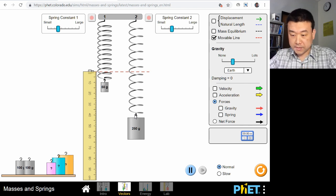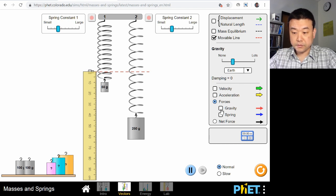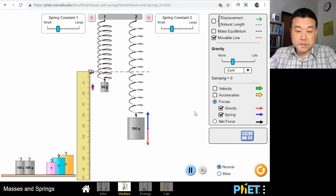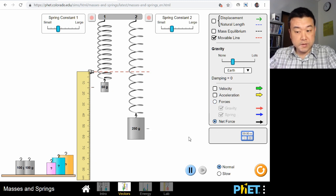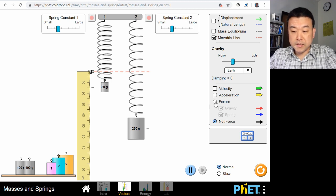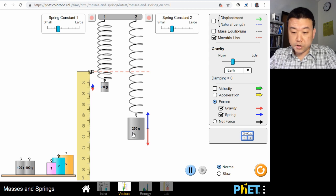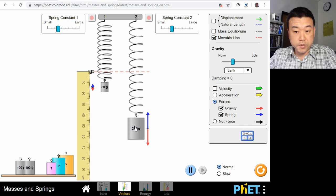We can visualize this better by enabling the force vectors — gravity and spring force. In both cases, the springs are at equilibrium, meaning the net force is zero. The gravitational force pulling down on the mass is exactly balanced by the spring force pulling up. For the larger mass, in order to provide the larger spring force, the spring had to stretch more.